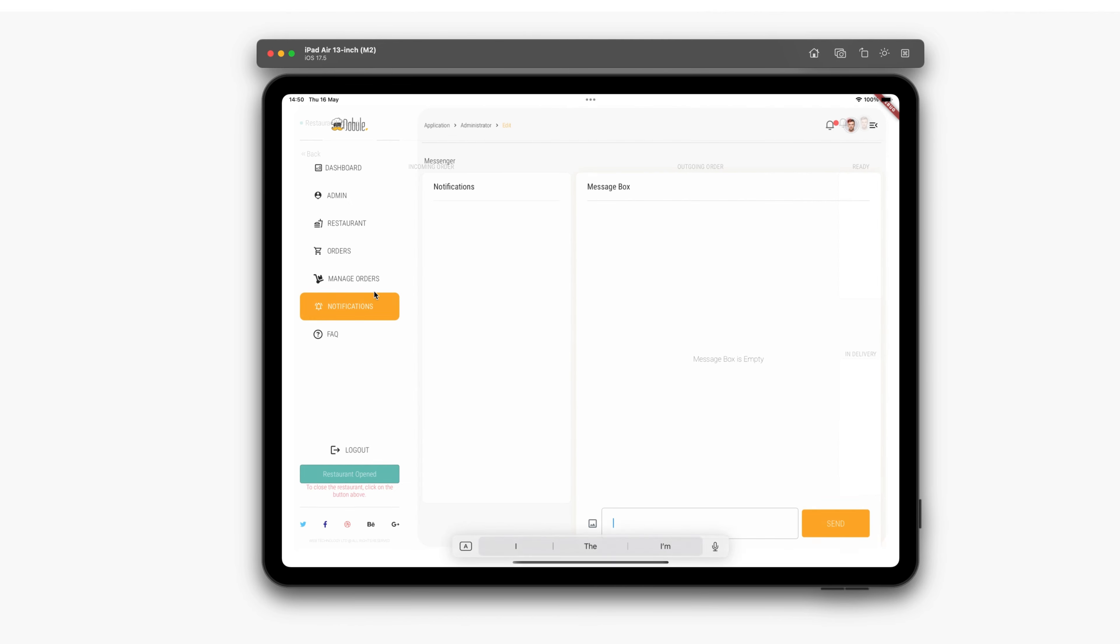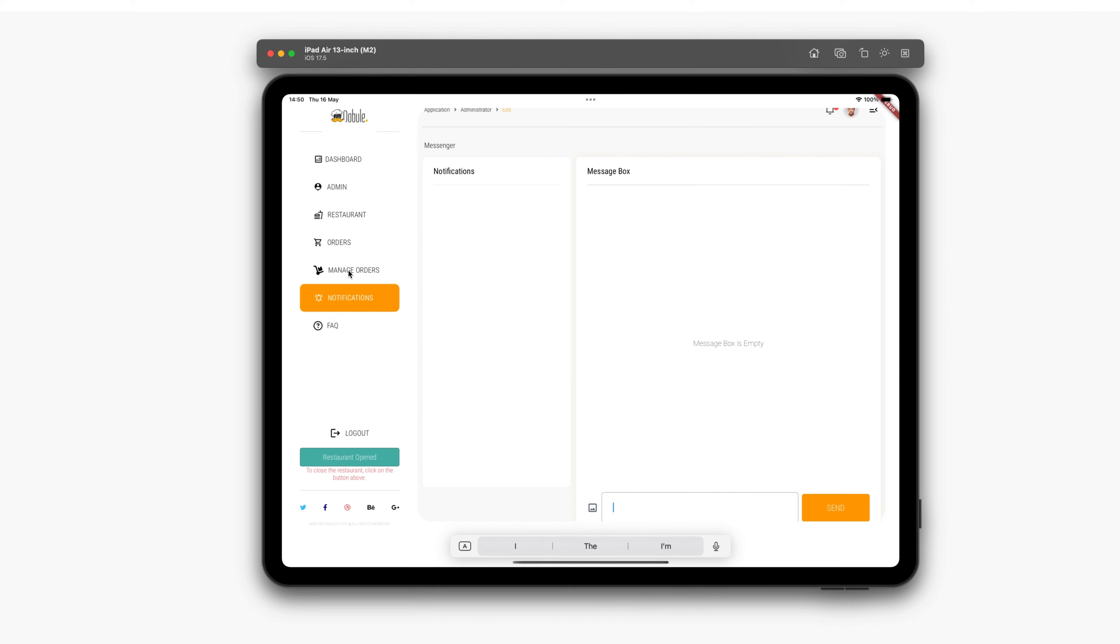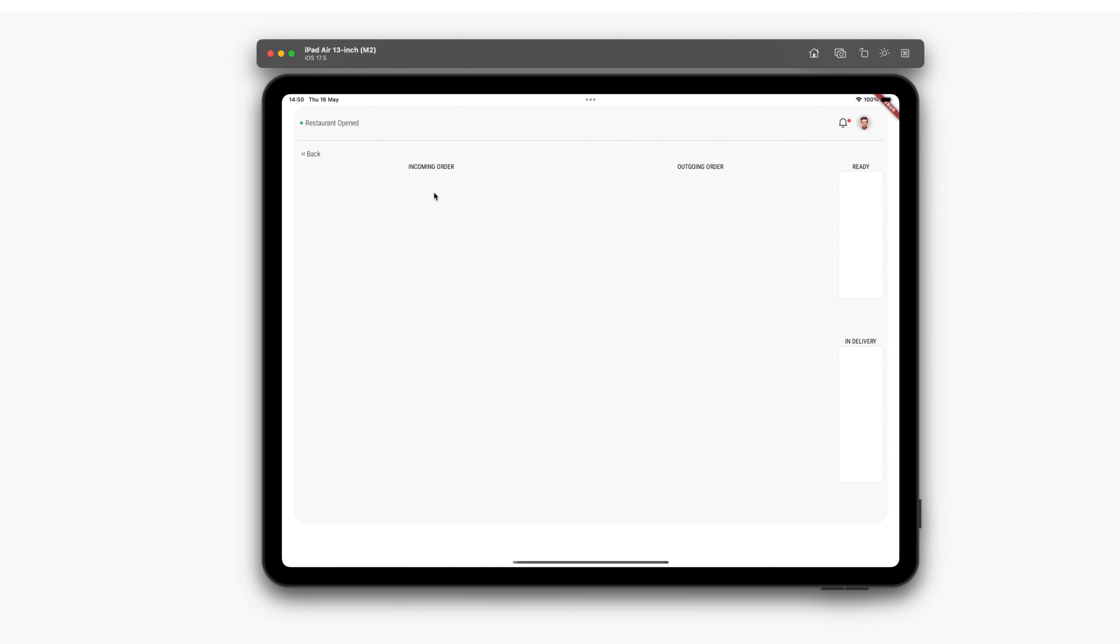This is the Kitchen section. Here, the order acceptance and food preparation process take place. You can track the cooking time, call a food deliverer when the product is ready, hand over the product, and once it is delivered, it drops from this section as delivered.